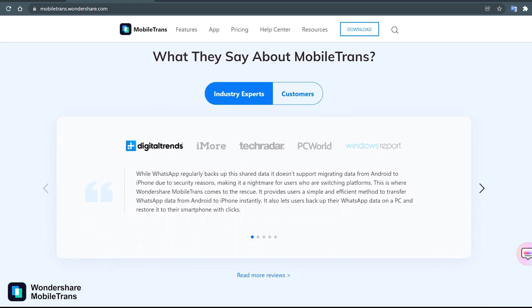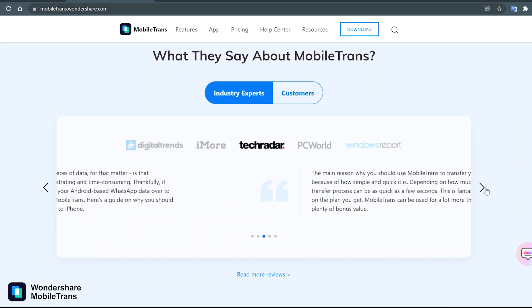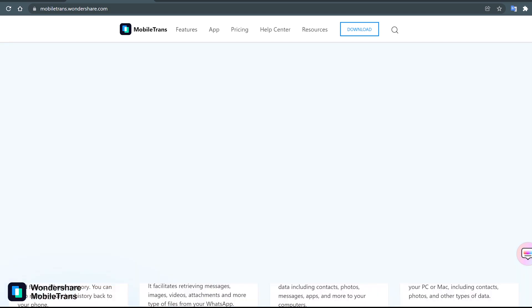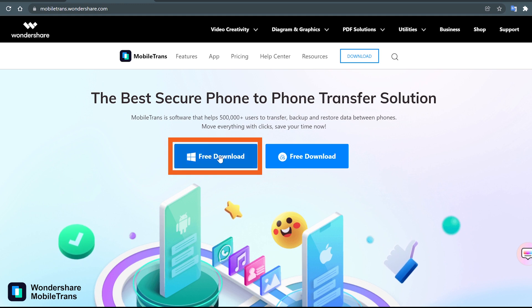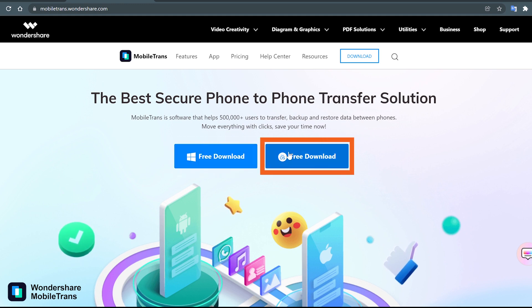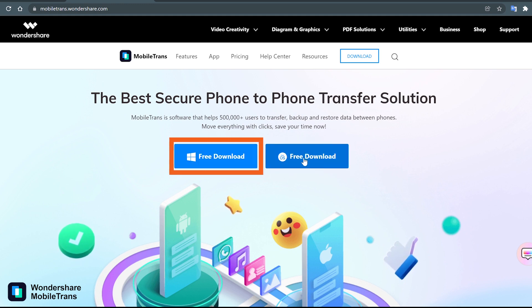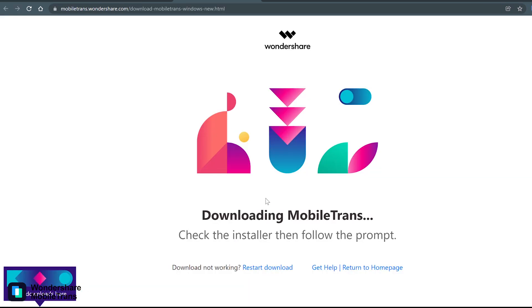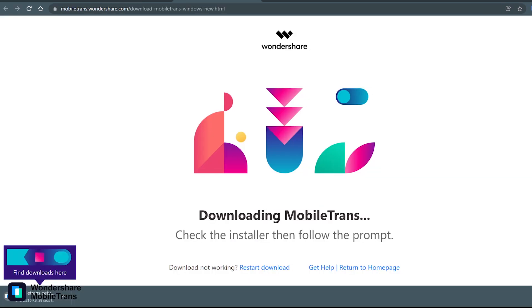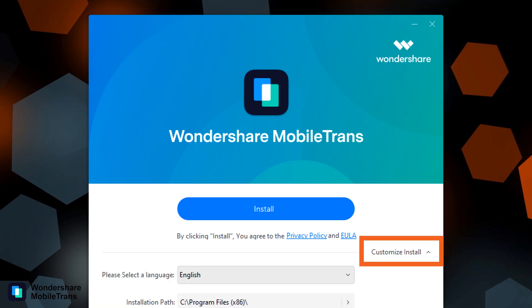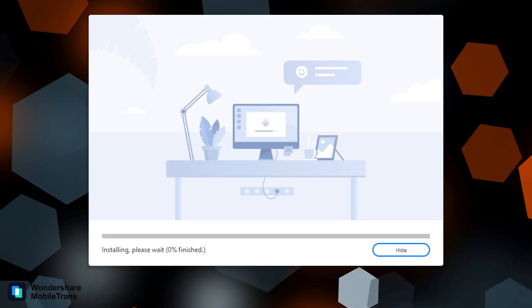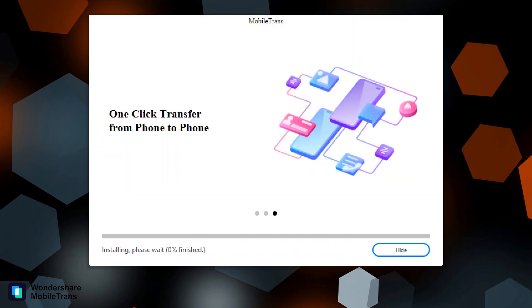So we download and check it out whether it meets our expectations or not. Simply click on the free download button on the top of the page. There are two download options for Windows and Mac users, and we are going to download the Windows version. Once it downloads, the next step is to install by clicking on the install button. There is also a customized installation option if you want to install it to another drive or location.